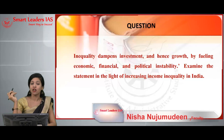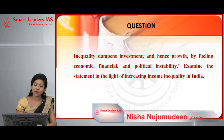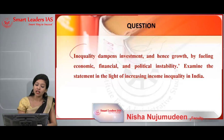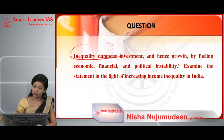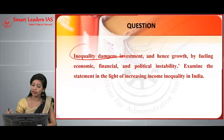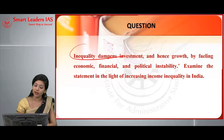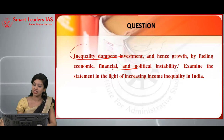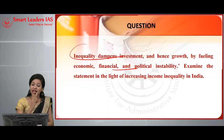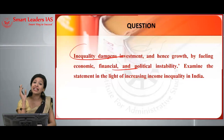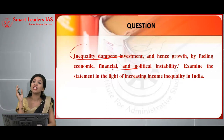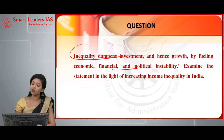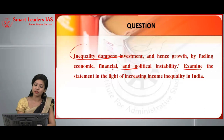The first topic of discussion today is inequality. The question is: inequality dampens investment and hence growth by fueling economic, financial, and political instability — examine this statement in the light of increasing income inequality in India. We are going to examine this statement with reference to inequality in different sectors of the economy.